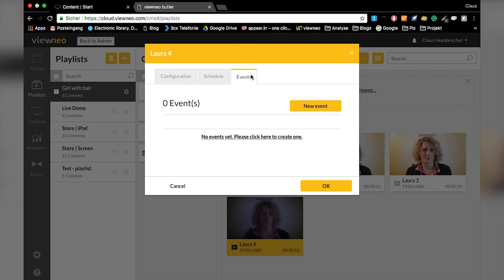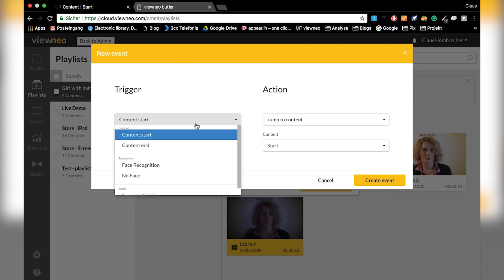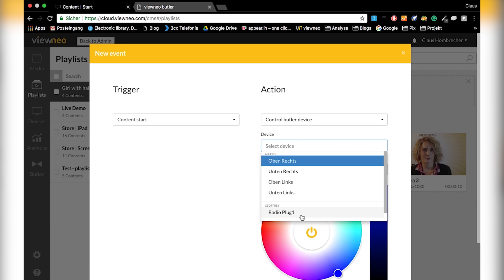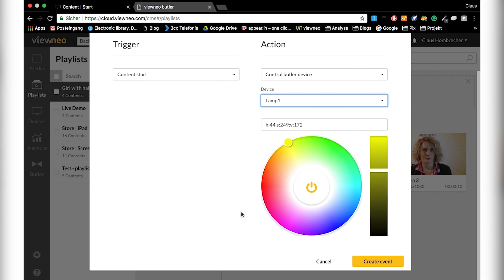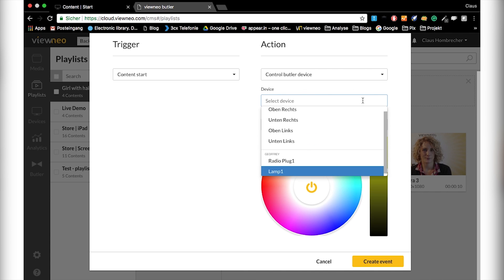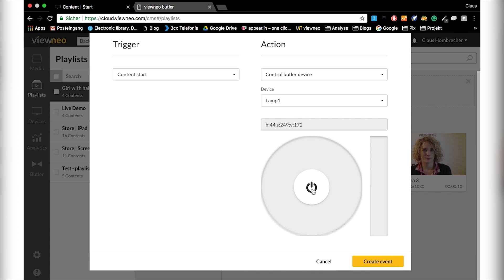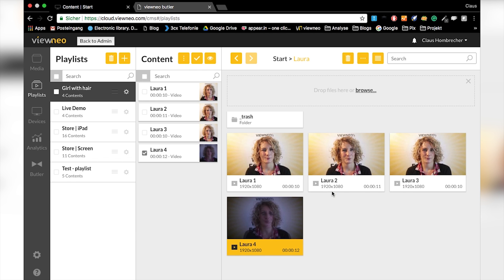Last but not least, scene number four will be in the dark — no light anymore. As the content starts, I go to my Butler device, select the lamp, and hit the middle button to turn the lamp off. I create this event and hit OK. Now I just need to save it, and it's all set up. I'll show you what it looks like in just a second.